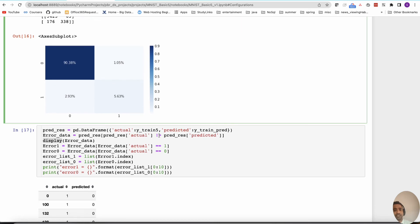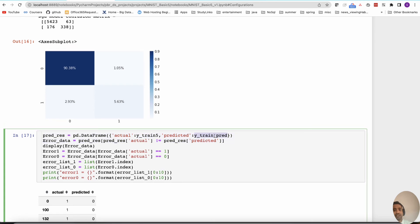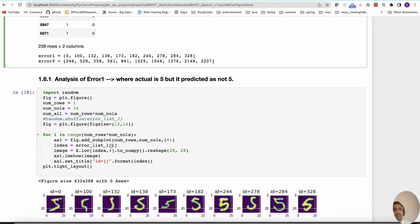We read the predictions from the train_5 and the training actual values and predicted values, loading them into a DataFrame called prediction_results. Within prediction results, we filter whenever actual is not equal to prediction — that is the error data. We further split by: error_1 where actual is 1 and predicted is 0, and error_0 where actual is 0 but we predict it as 1.